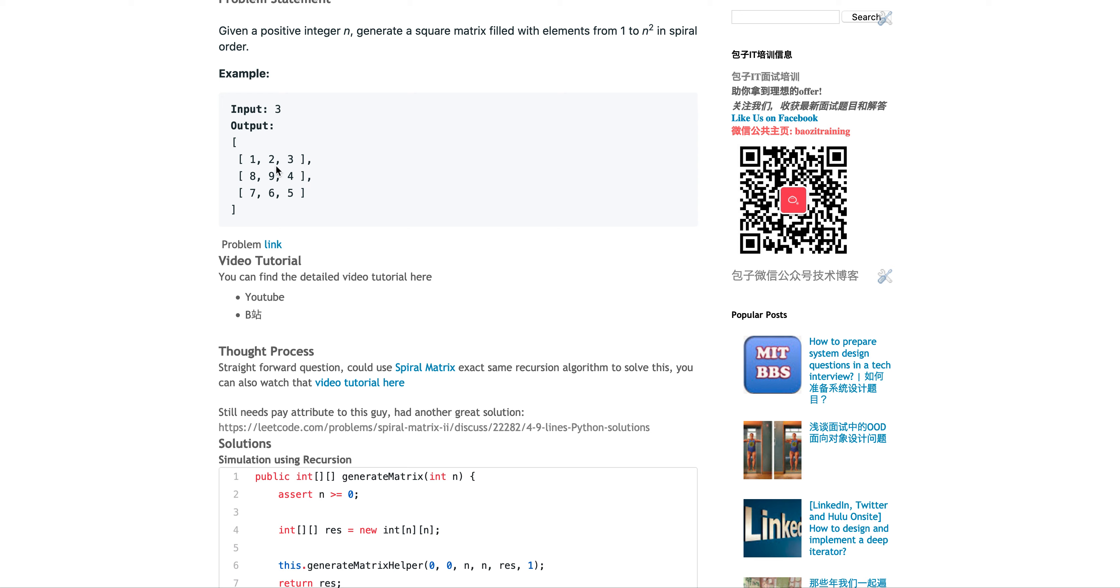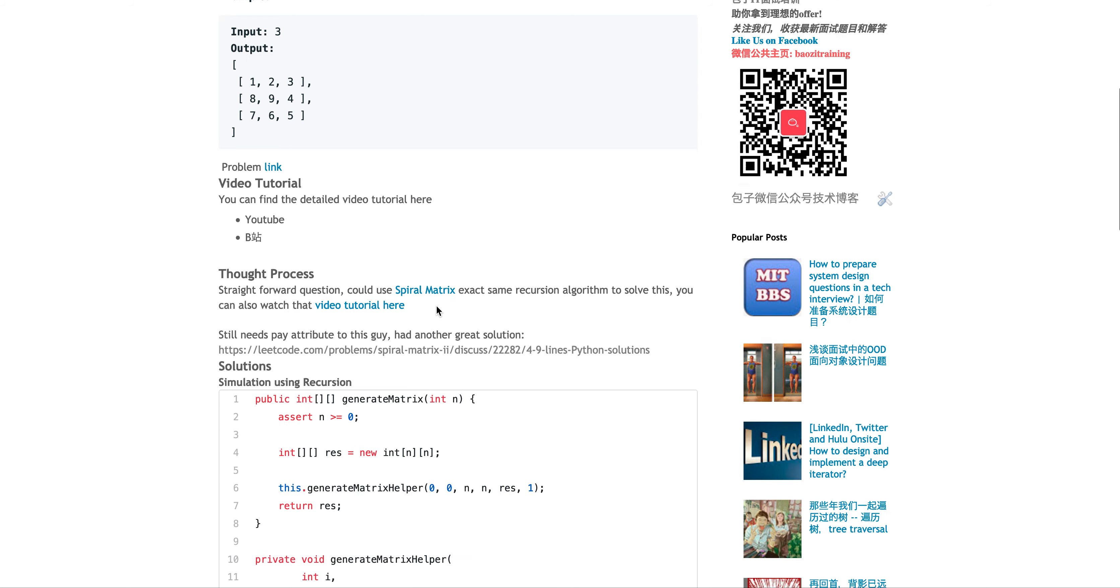We can simply just iterate, or well, simulate the problem essentially. Starting from number one, you keep increasing the number like outside first and then you turn side by side, doing the outside first and then inside.